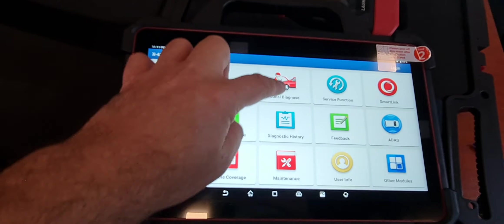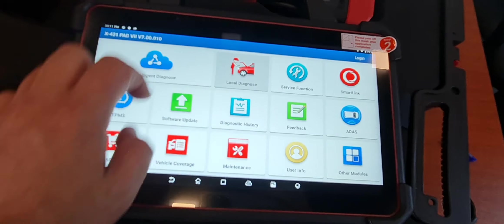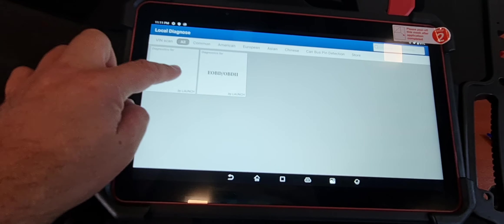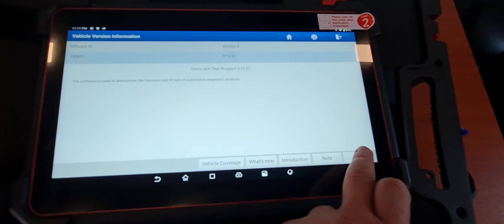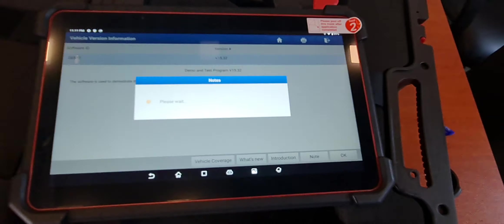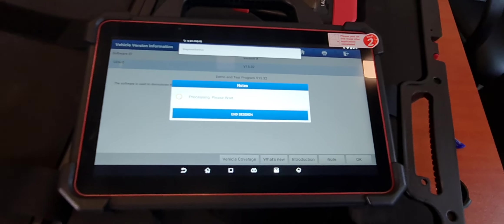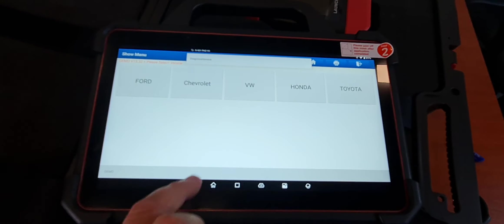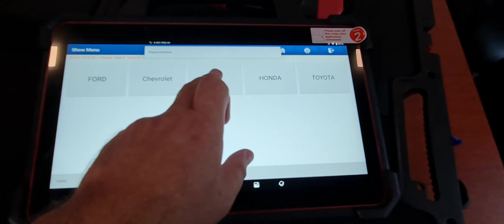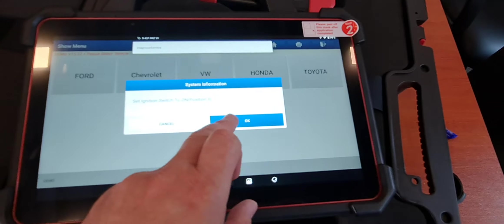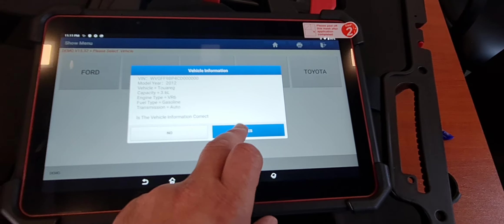I'm going to demonstrate the demo to show you how this device will work. We'll go to demo mode, select Volkswagen and say okay, and here it will give you the chassis number.